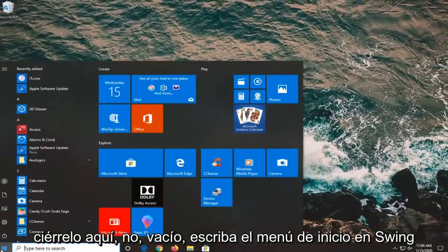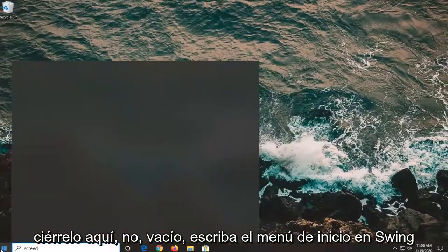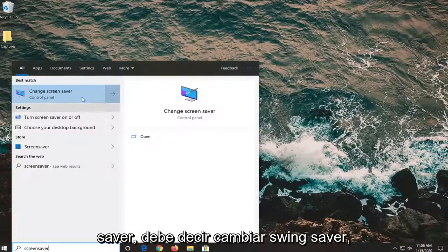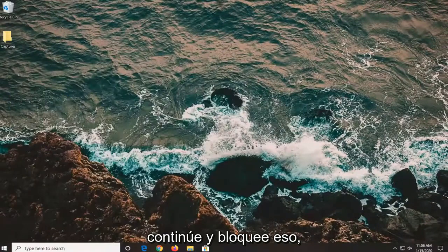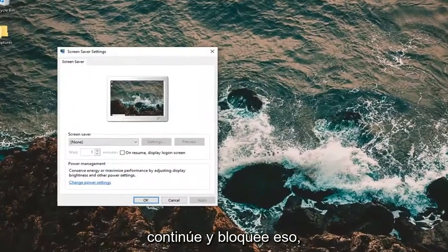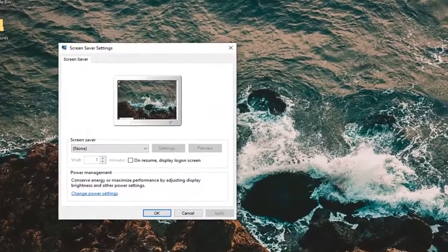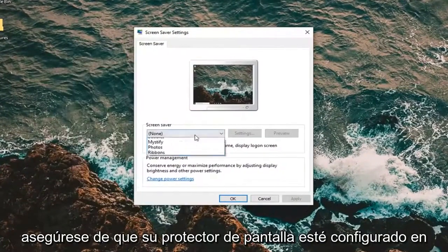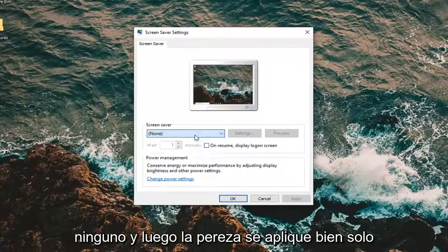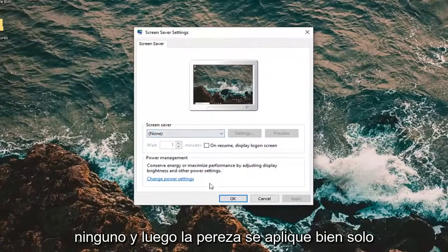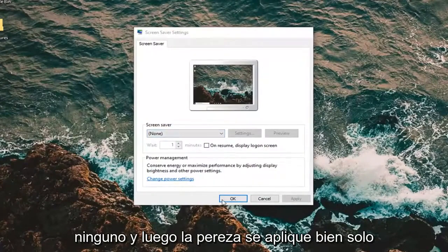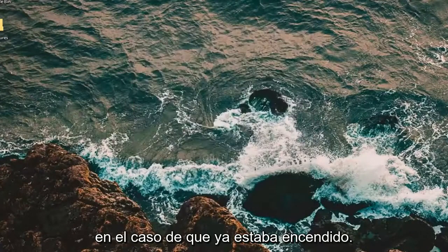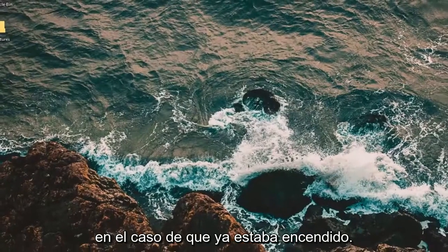Open up the start menu and type in Screen Saver. It should say 'Change screen saver' — go ahead and left click on that. Make sure your screen saver is set to None, then select Apply and OK, just in the event that it was already turned on.